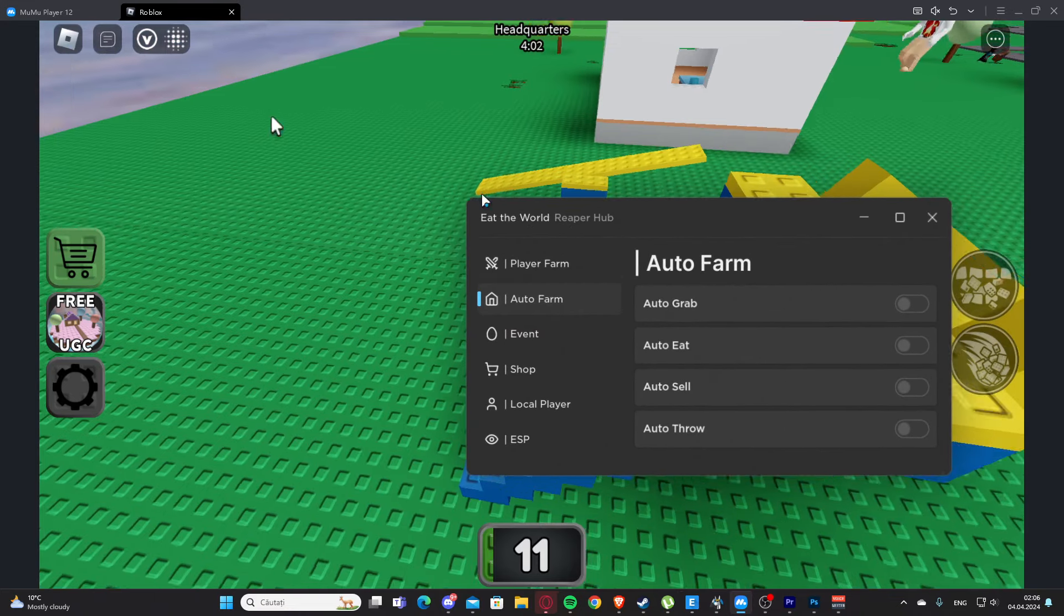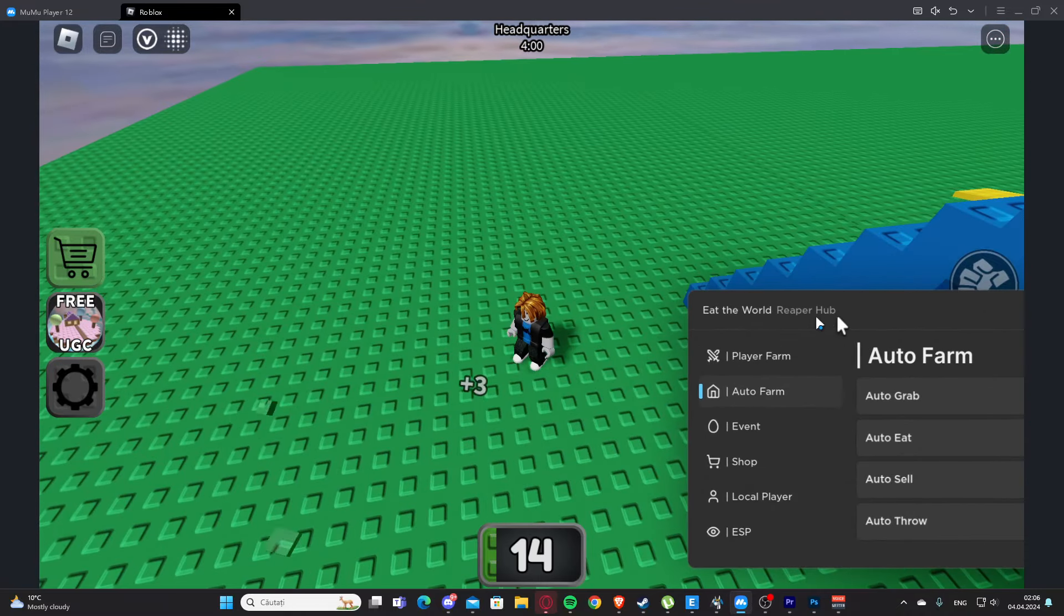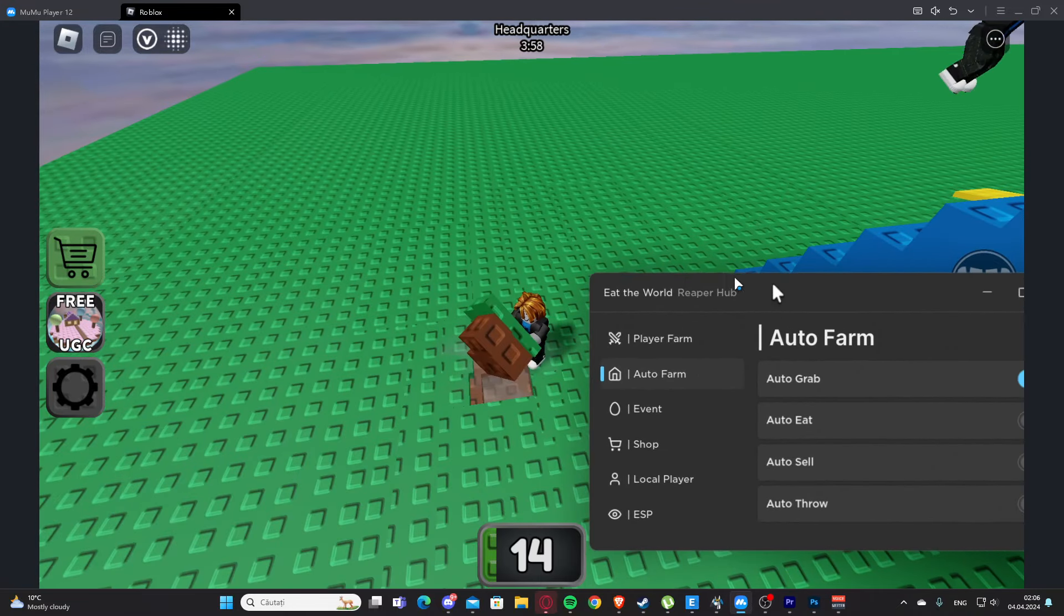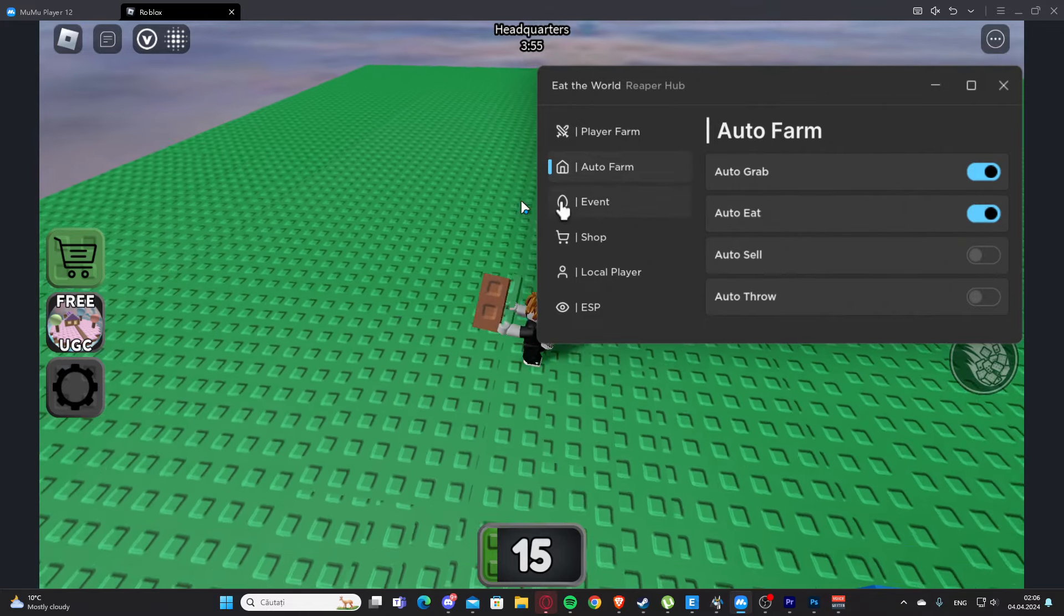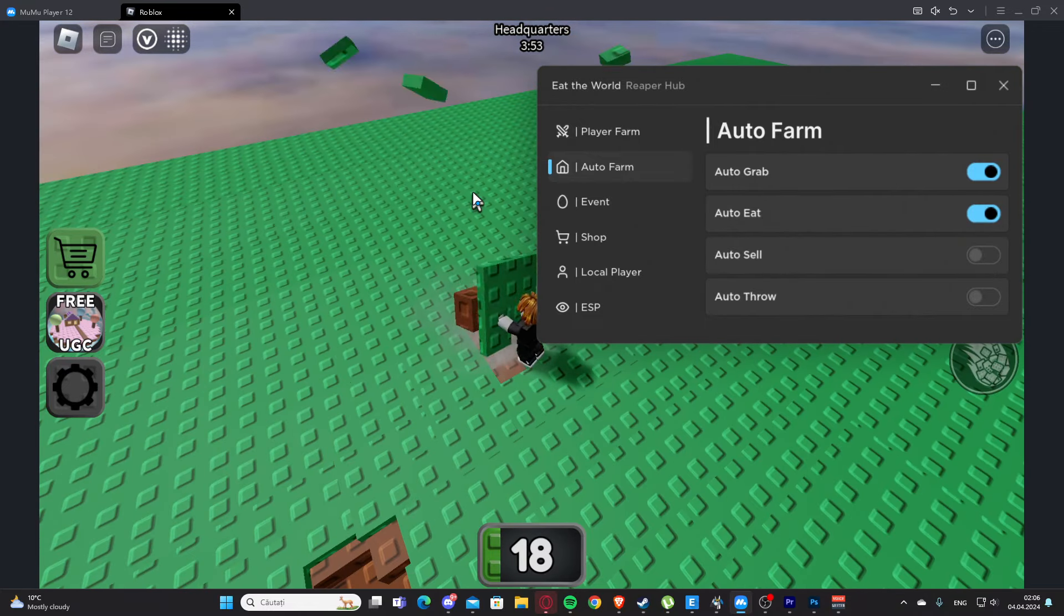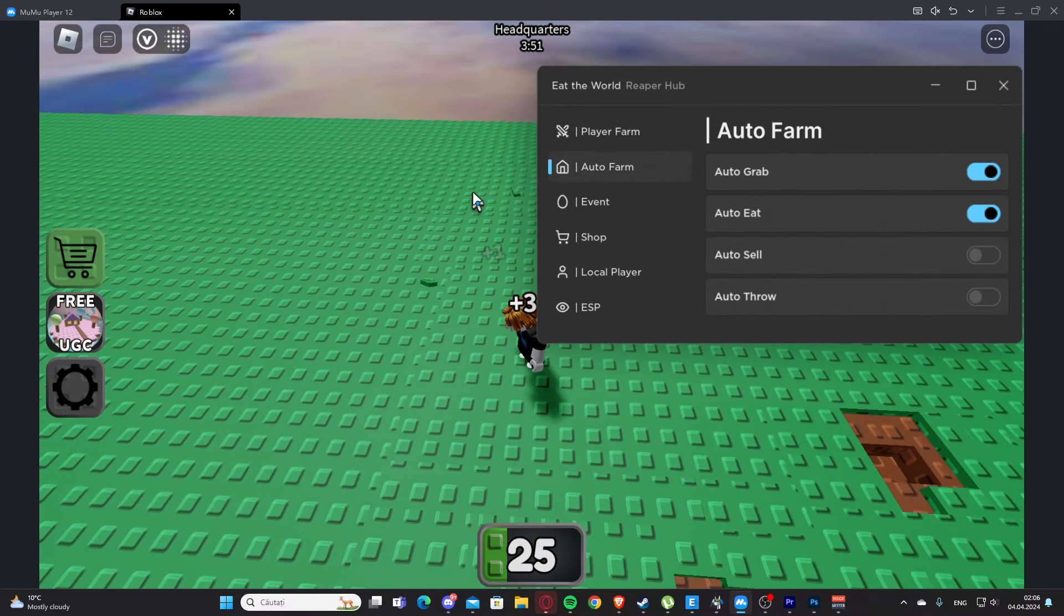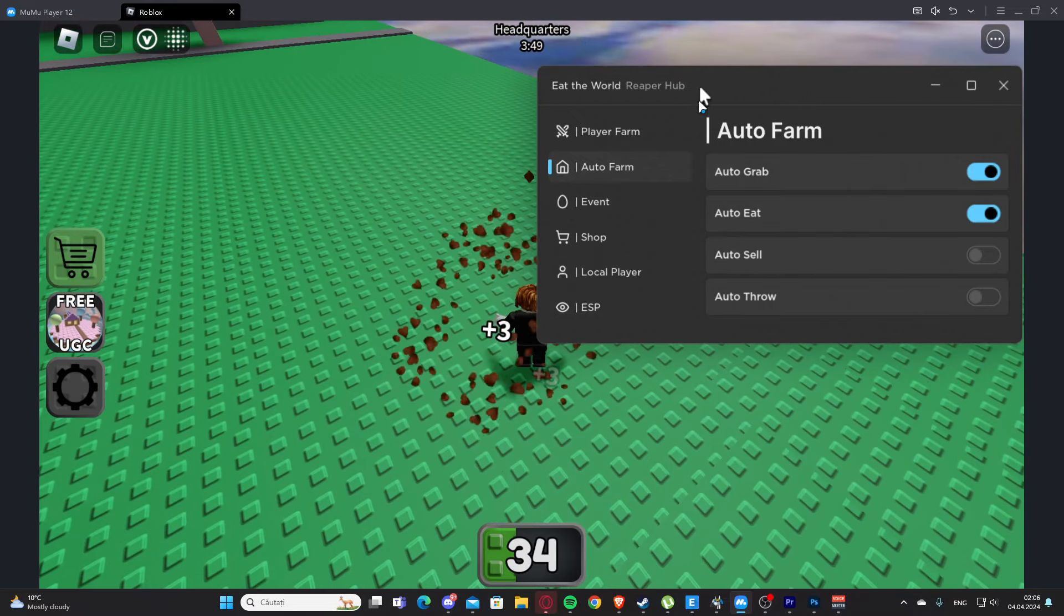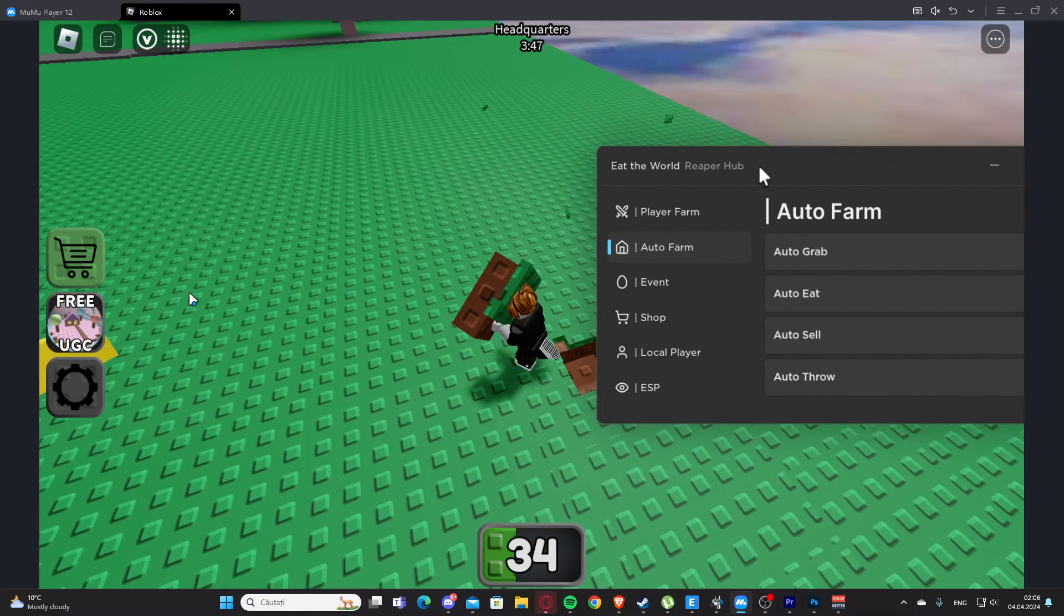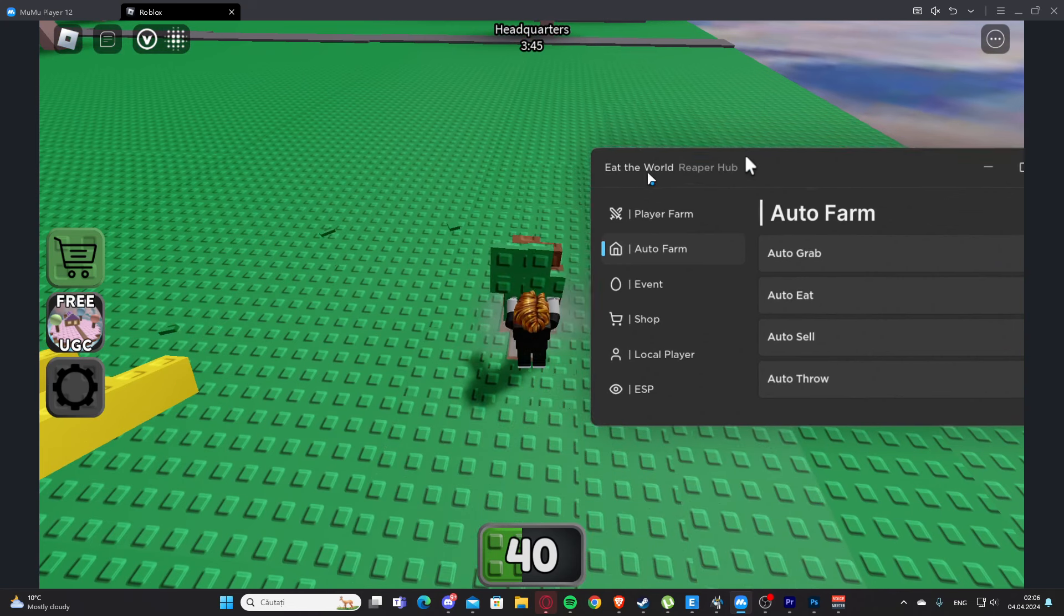Right here we have the auto farm tab. As you can see, we have auto grab which is going to auto grab for us. We also have auto eat here, so basically now it's in auto farm mode - it's going to auto grab and also auto eat.